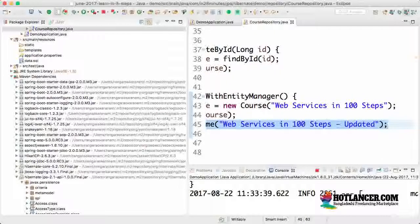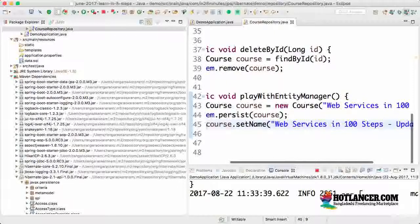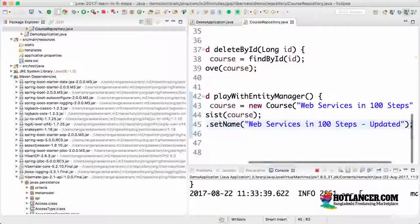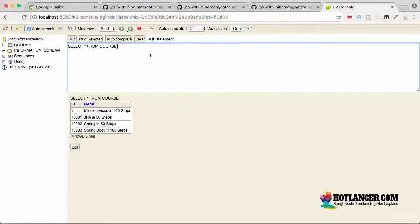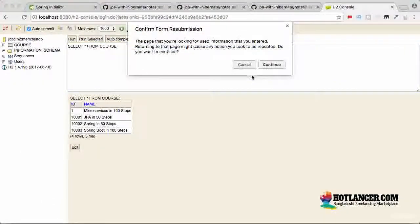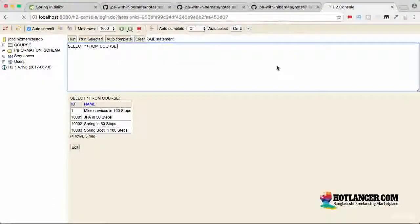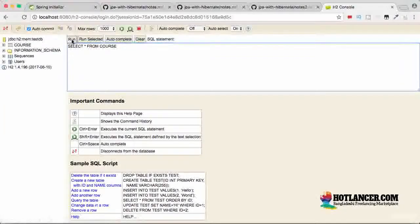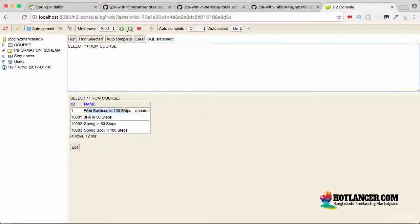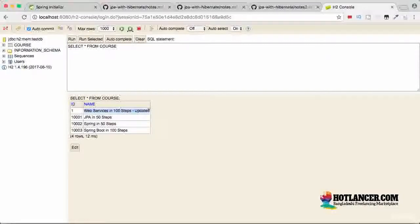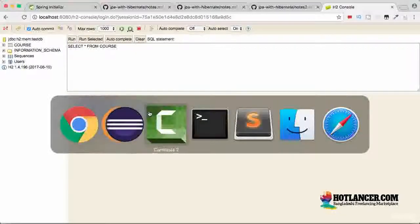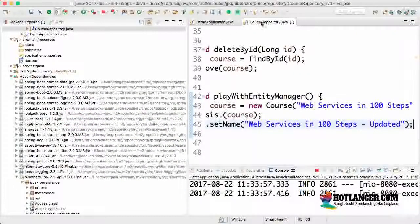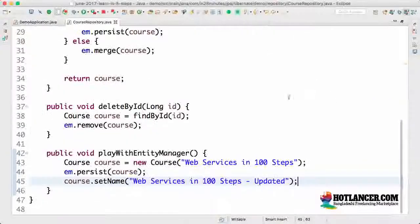Let's go back to the H2 console. Continue. Connect. Run. It's Web Services in 100 Steps - Updated. So whatever changes which we are doing in here are actually reflected down to the database.